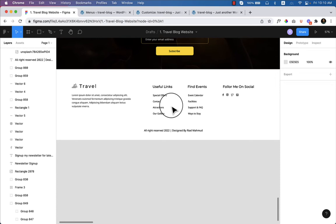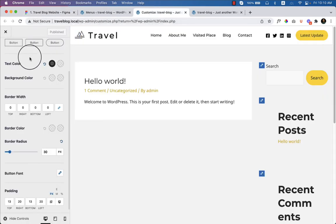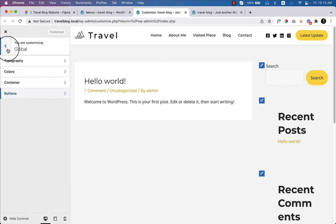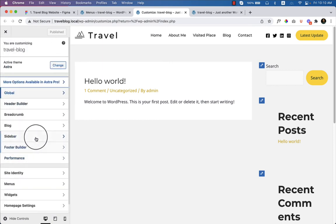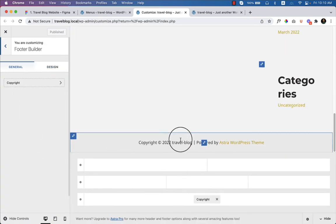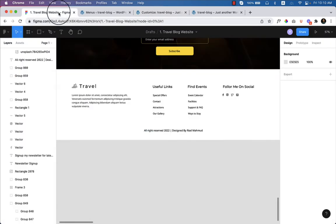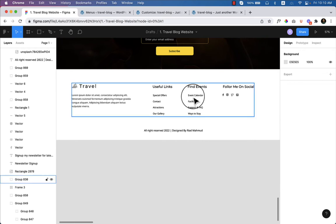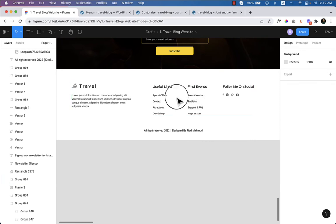Here's how the footer looks. If I go to Simply Customize and back to the customizer, here you can see the footer builder. Astra has this powerful header and footer builder — I really like these features. If I click on Footer Builder, it's completely blank at this moment.